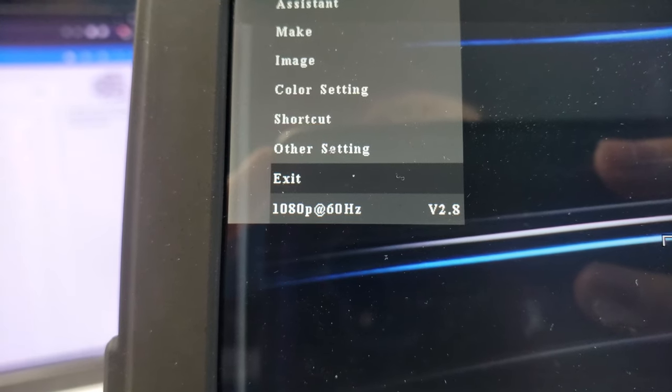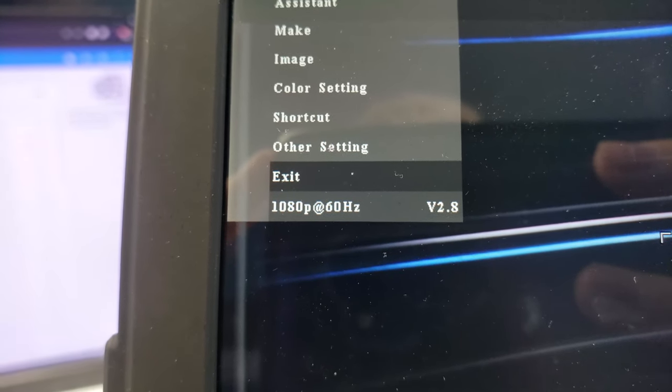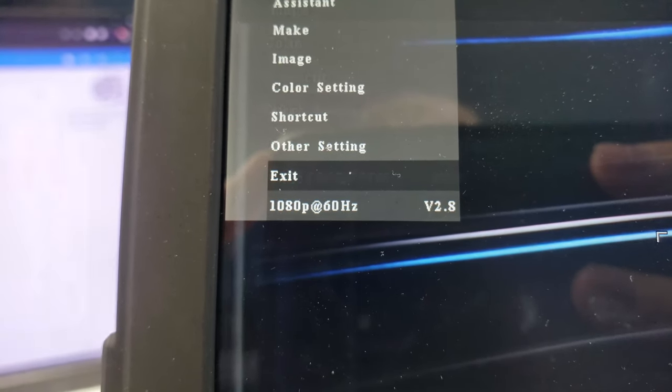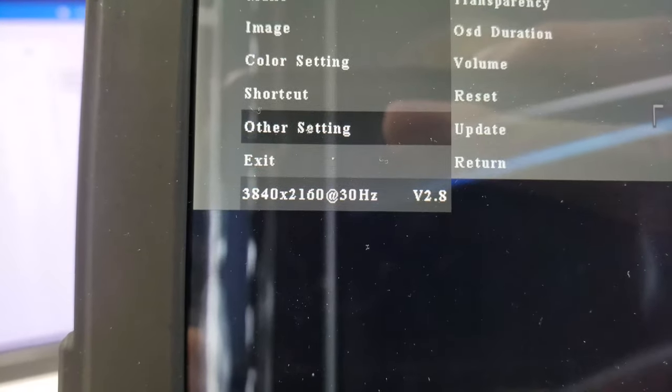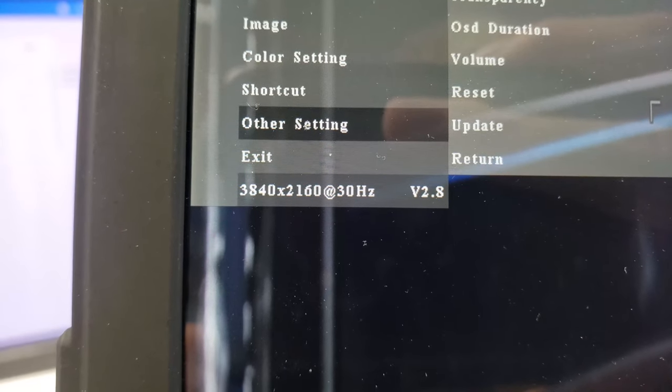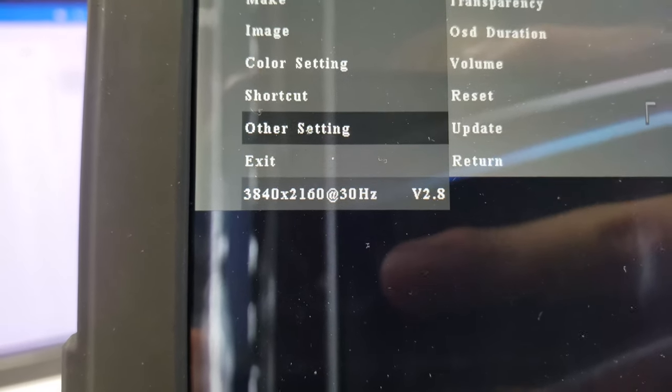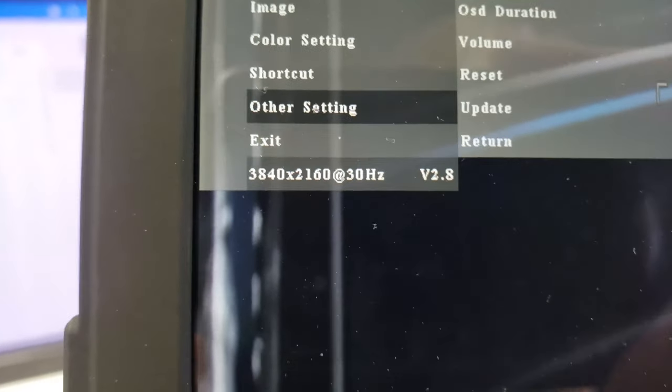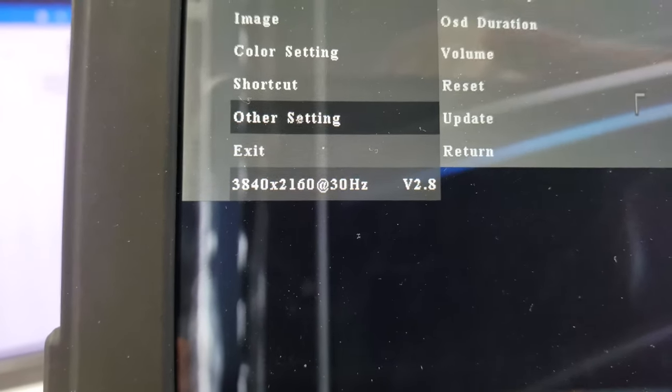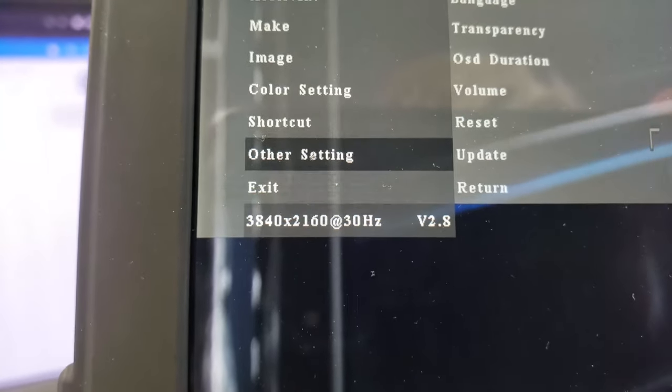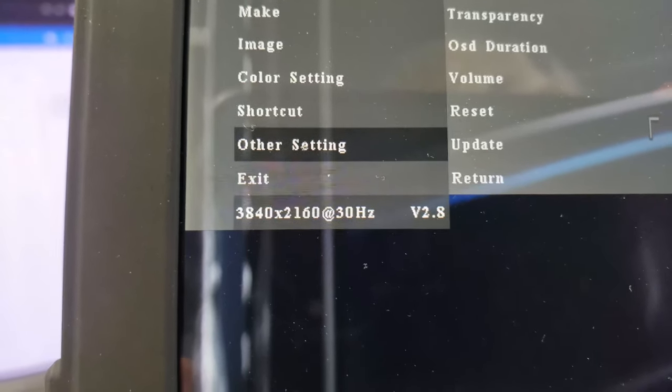It can output up to 1080p in 60fps and 4K at 30fps. It would have been awesome if it could do 4K 60fps, but you get what you pay for.